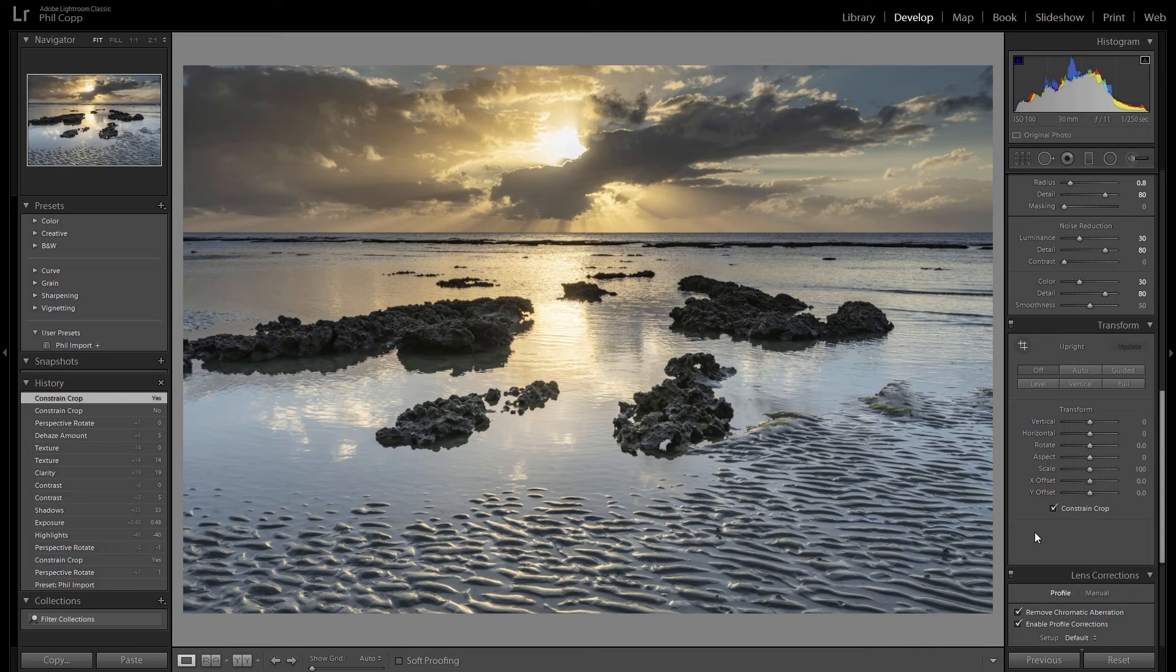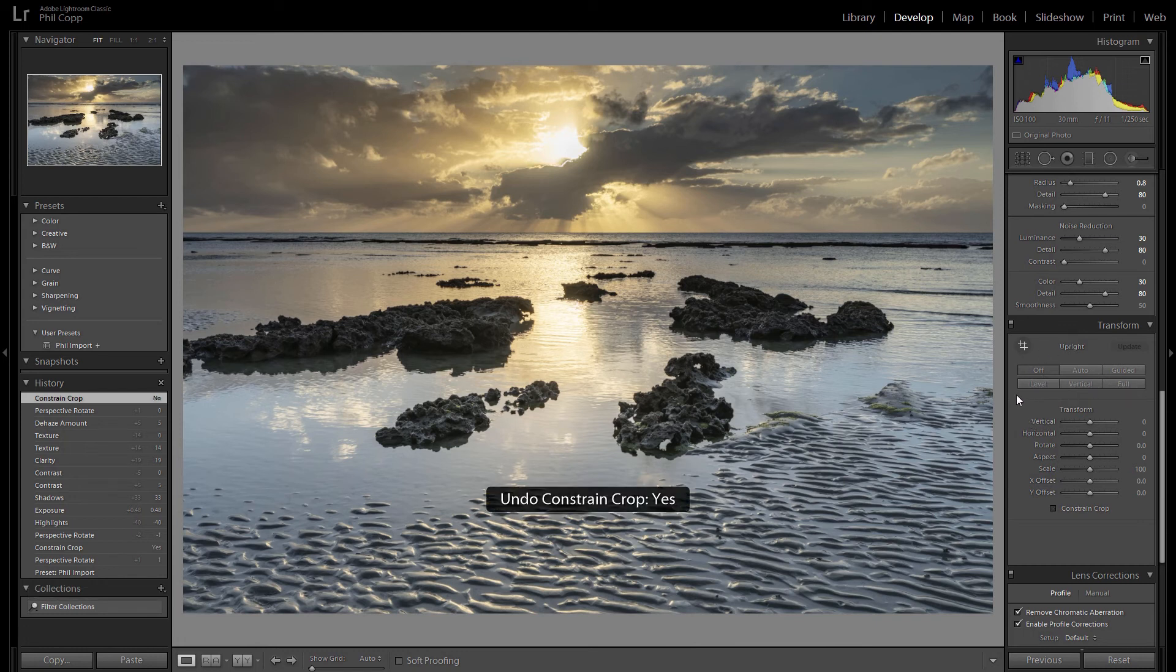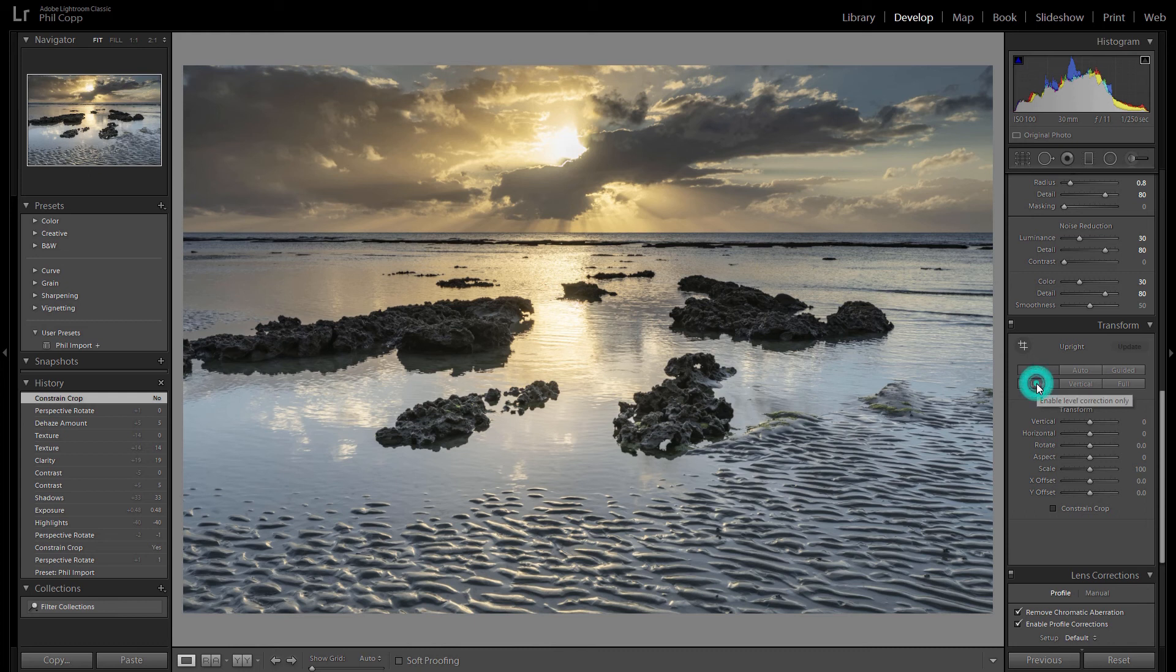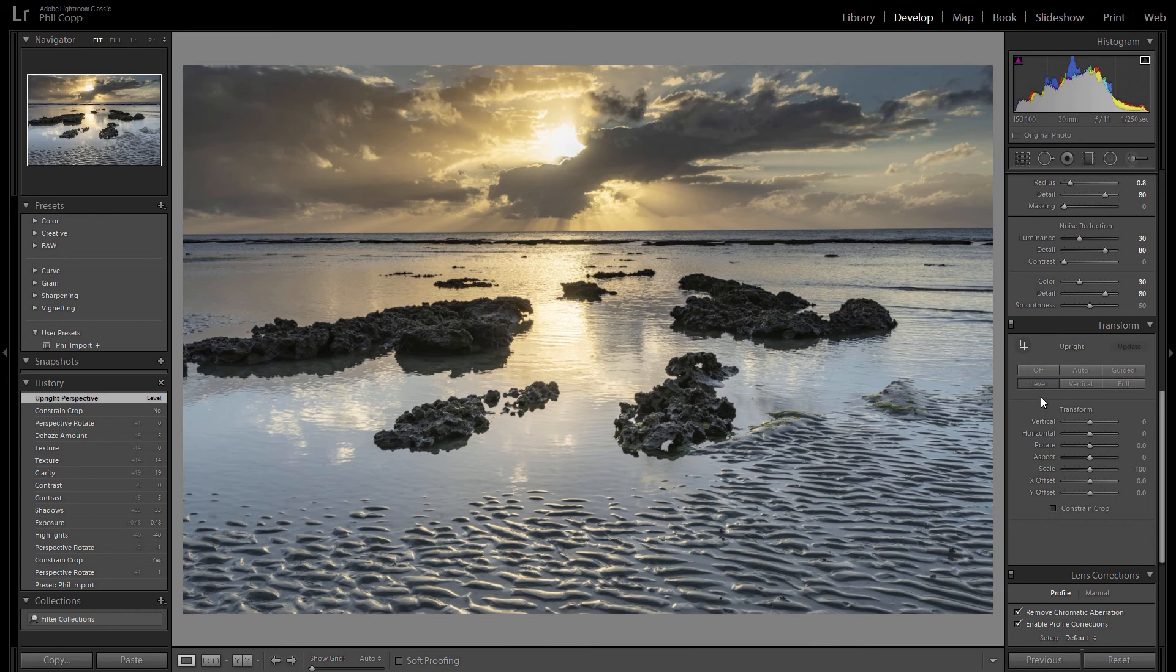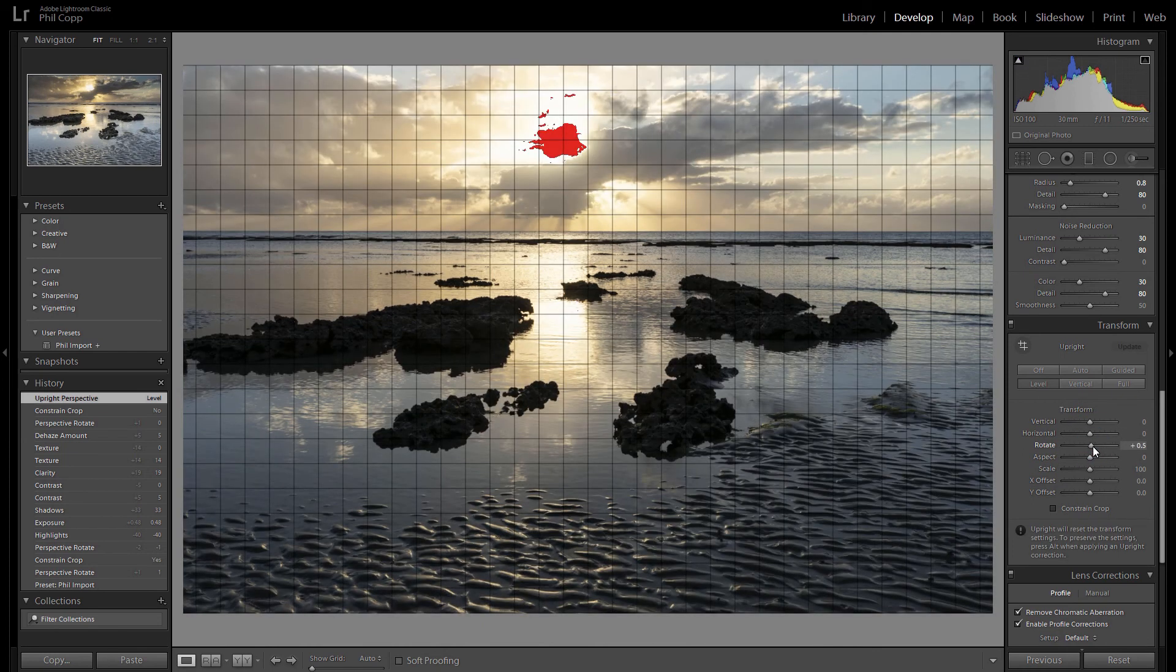The other way you can do it, I'll just undo that again, is there is a level auto button here. So if you just click that, sometimes it doesn't work, sometimes it does, other times it doesn't. But you can do it that way as well. But I find the just rotating the little slider until it's level is the way to go.